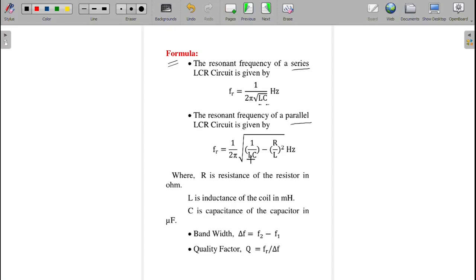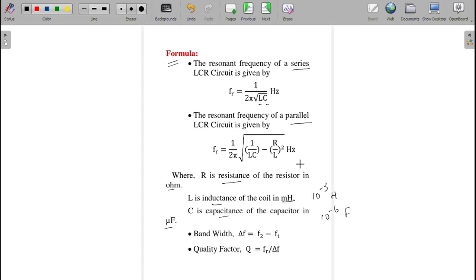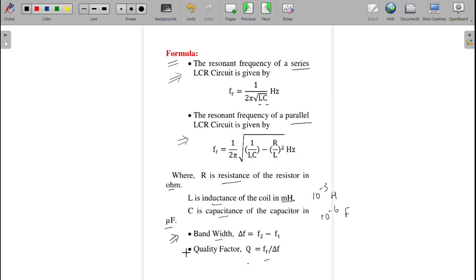Here R is resistance, L is inductance, and C is capacitance. Resistance is measured in ohms, inductance in millihenry (10⁻³ H), and capacitance in microfarad (10⁻⁶ F). Bandwidth is Δf = f2 − f1, the difference between upper and lower cutoff frequencies. Quality factor Q = fr / Δf, that is resonant frequency divided by bandwidth.